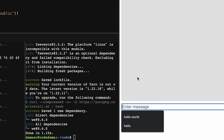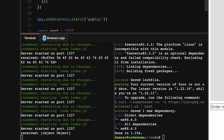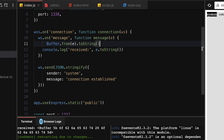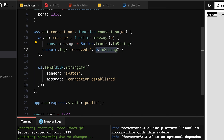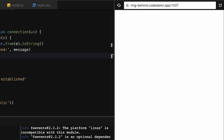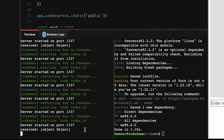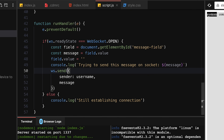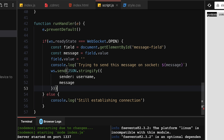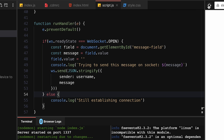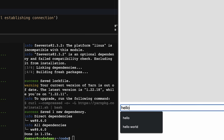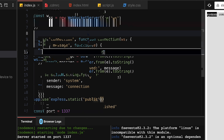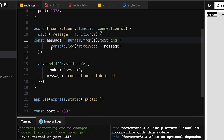Still getting 'object object' — the issue is we're not doing `JSON.stringify()` on the frontend before sending. We need `ws.send(JSON.stringify({ sender: username, message: message }))`. Now after a refresh, typing 'hello' and hitting enter, we correctly receive the object: `sender: 'mayhul', message: 'hello'`.